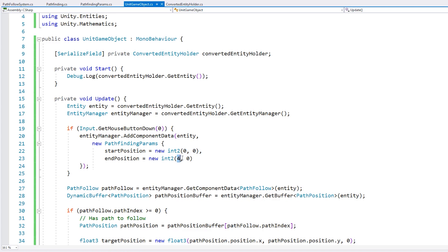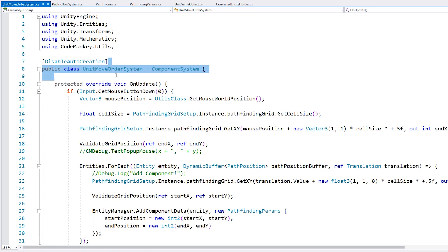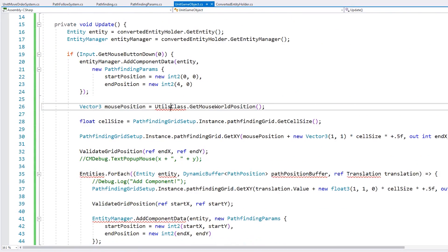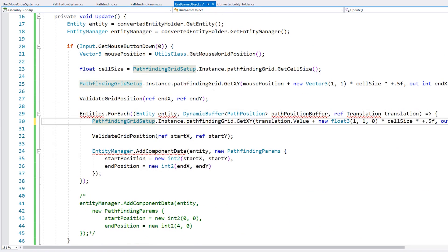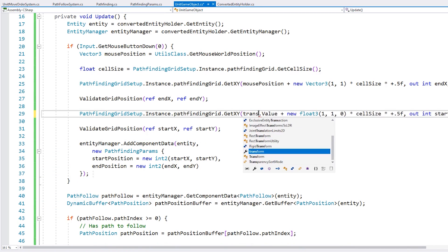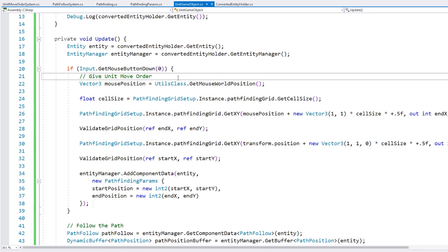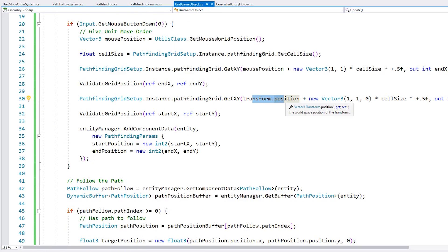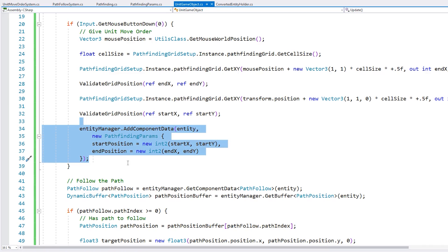Now let's make the unit follow the mouse position instead of a static position. We have the unit mover system from the previous video which validates the mouse position and does all of that, so let's copy that code. We grab the mouse world position, convert that world position into a grid position and validate it, do the same thing for the starting position using transform.position, and finally add our PathfindingParams component. Let's test — click — and now the unit is correctly going from the start position to the mouse position.